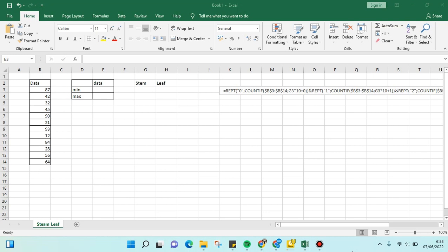Hello everyone, welcome back with me again to the Tutorial Millennial YouTube channel. In today's video, we're going to discuss how to create a stem and leaf chart in Excel. I've already made the data right here.